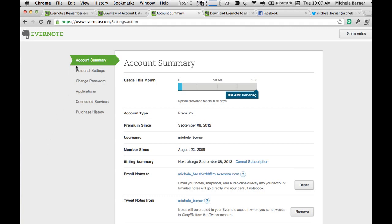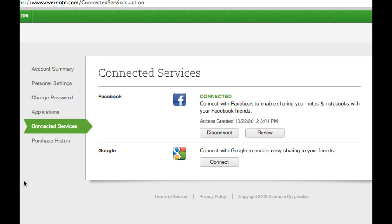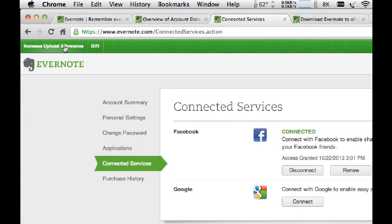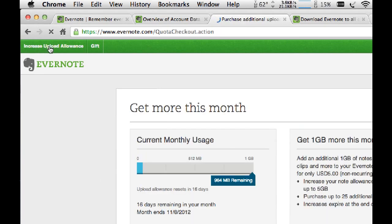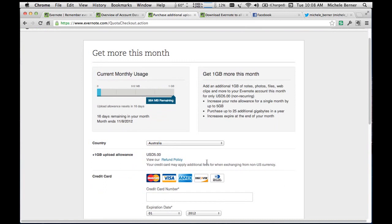In the settings you can change your personal settings and password. Under the applications tab you can see which applications are linked to your Evernote account — I'm using DocScan on the iPad, a scanner app that lets me scan notes and send them up to Evernote. I've also connected my Facebook, Twitter, and Google Plus accounts to Evernote. The settings also give you purchase history and the ability to increase your upload allowance — for five dollars you can purchase an extra gigabyte if needed, though with premium I find one gigabyte is plenty.